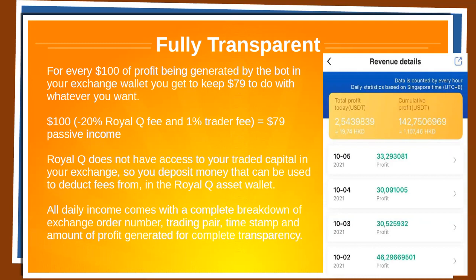Royal Q does not have access to your traded capital in your exchange. You do have to insert a little bit of money into the Royal Q asset wallet from which its fees will be deducted. All daily income comes with a complete breakdown of exchange order number, trading period, timestamp, and amount of profit generated — for complete transparency.